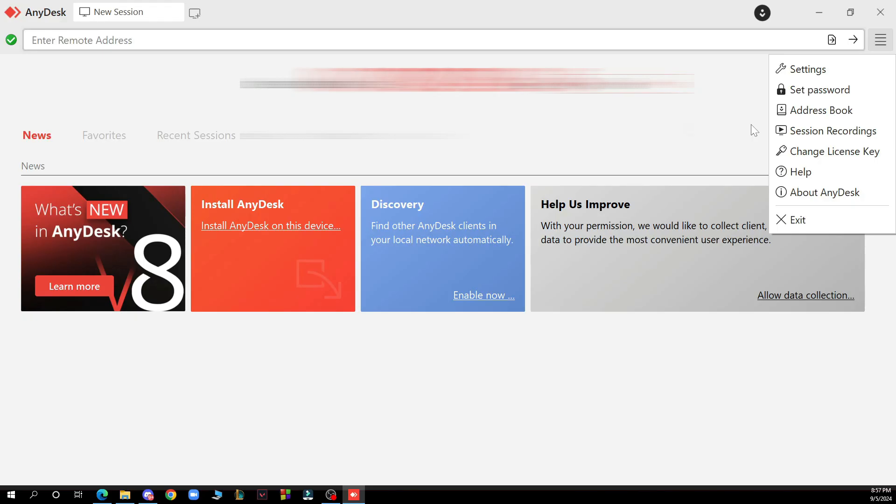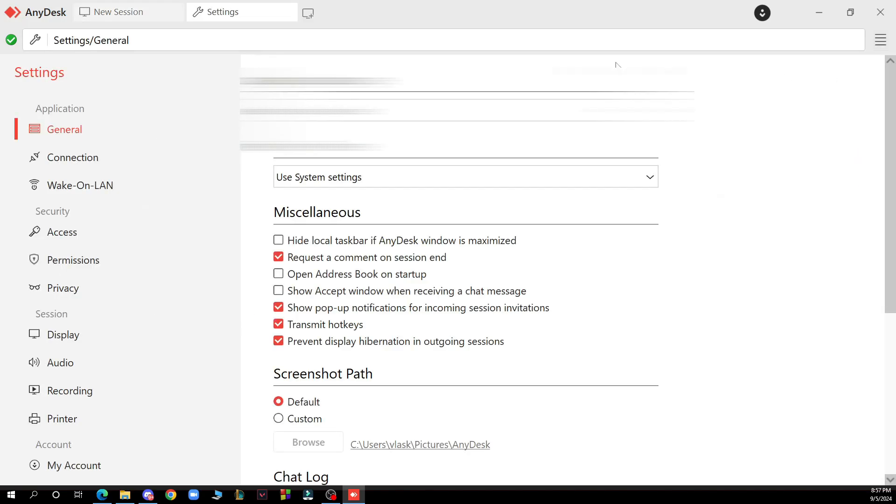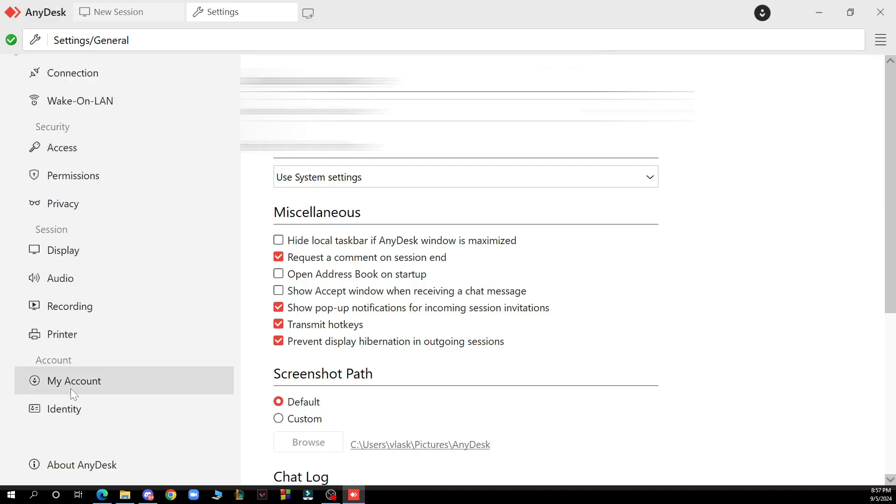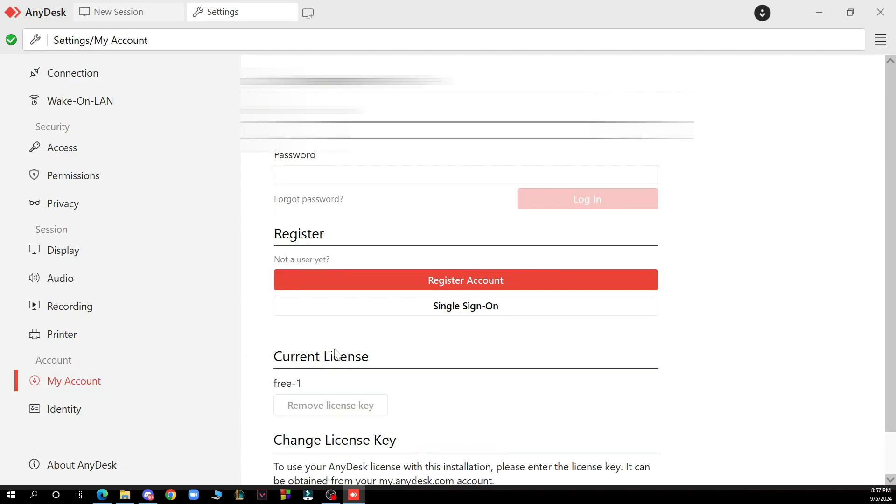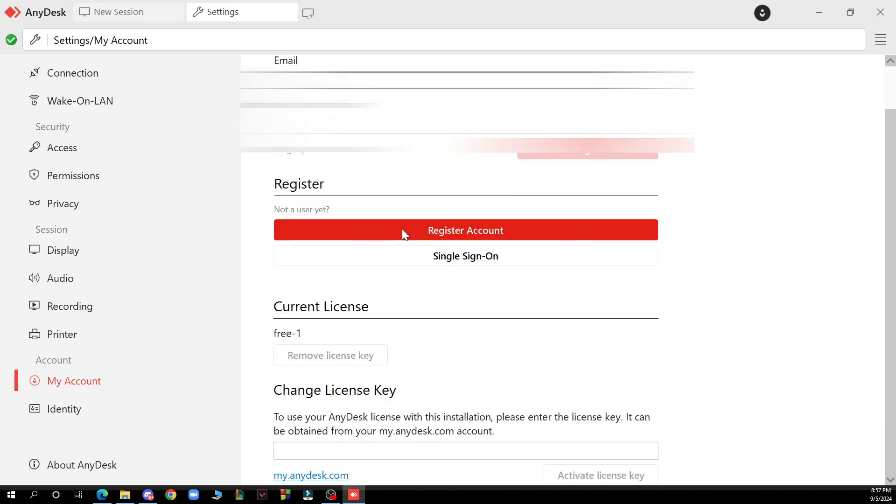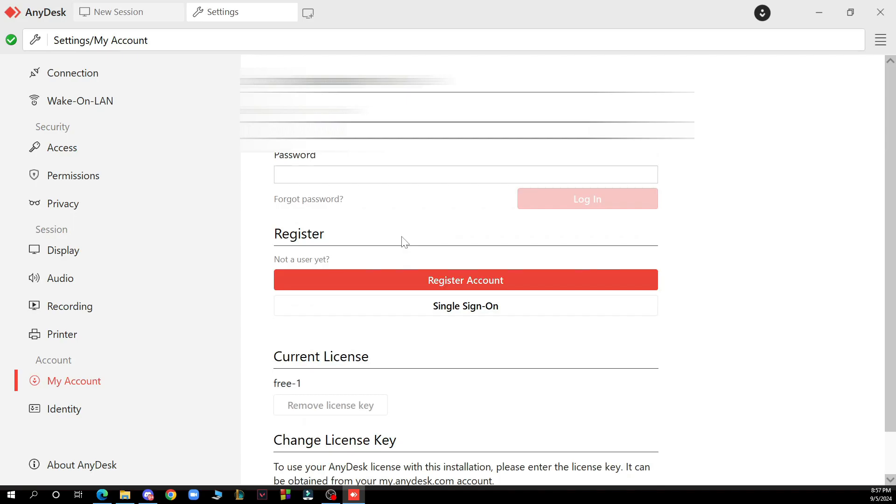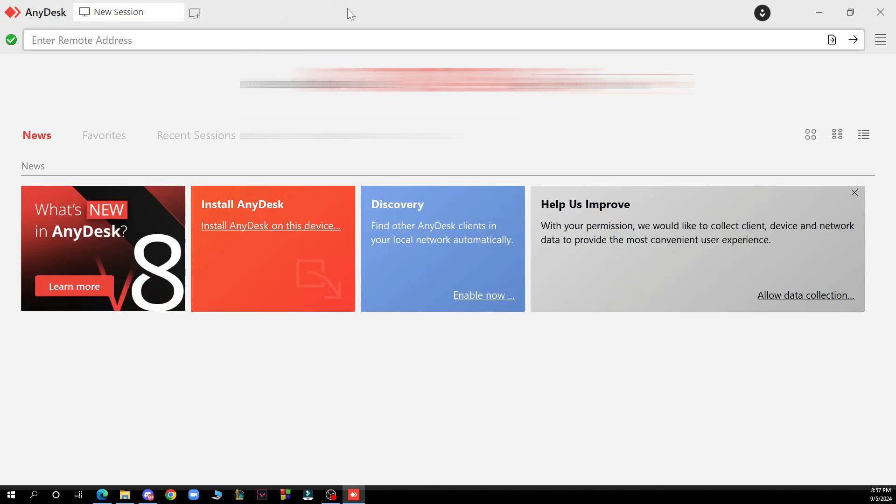What you need to focus on is the settings option which is the first option. Click on it and then you need to click on my account which is on the bottom and here you can register and sign in and when you sign in you can also sign out.